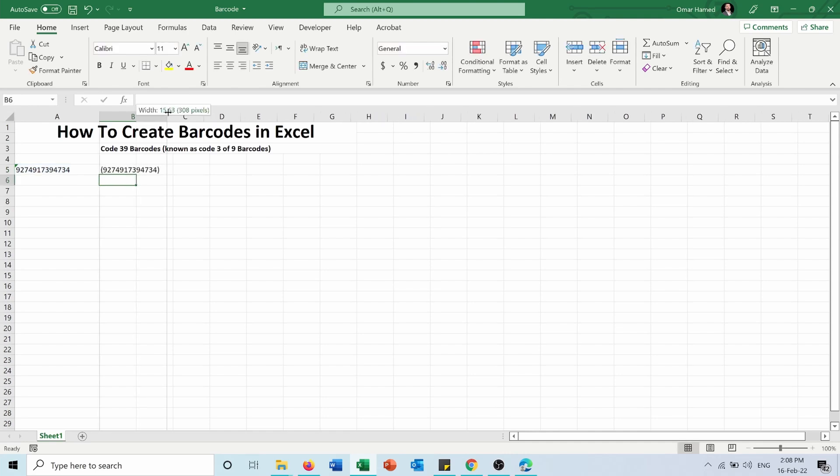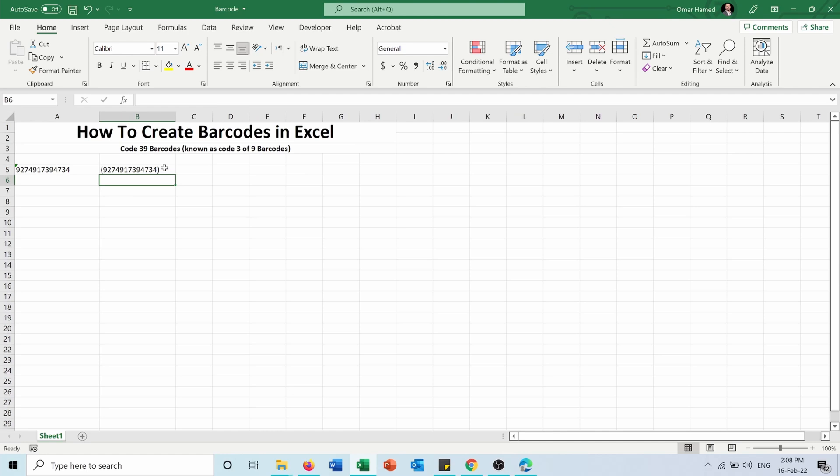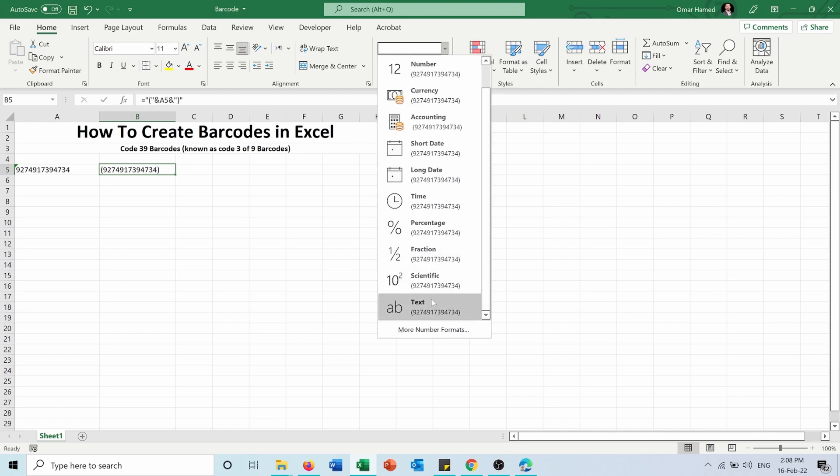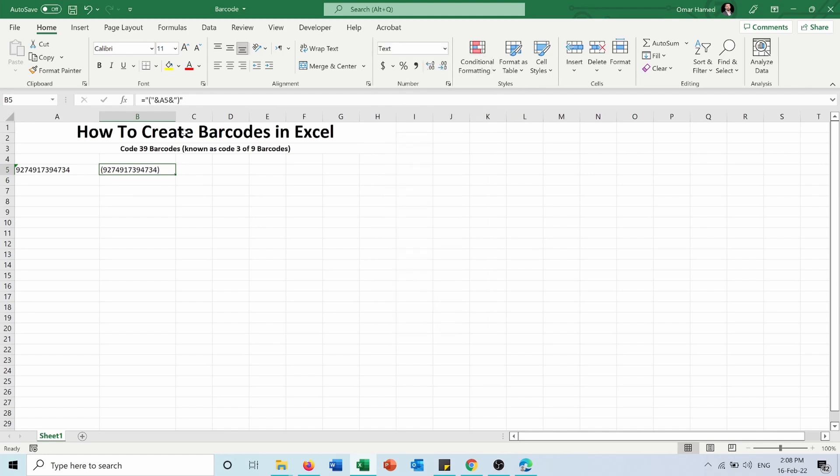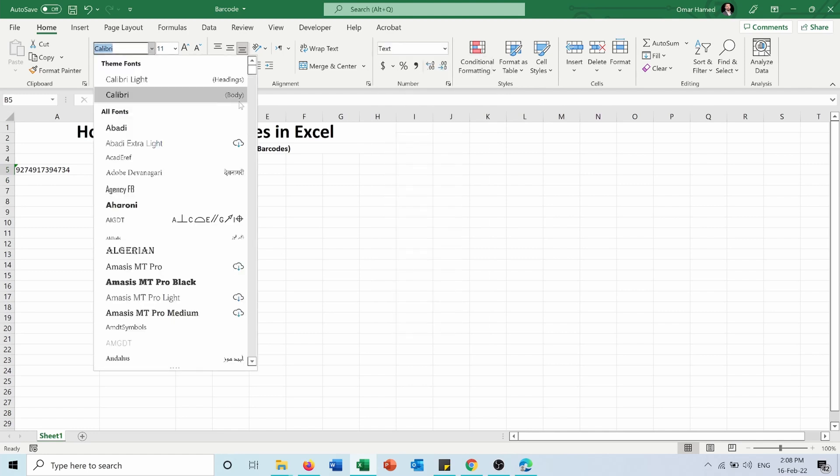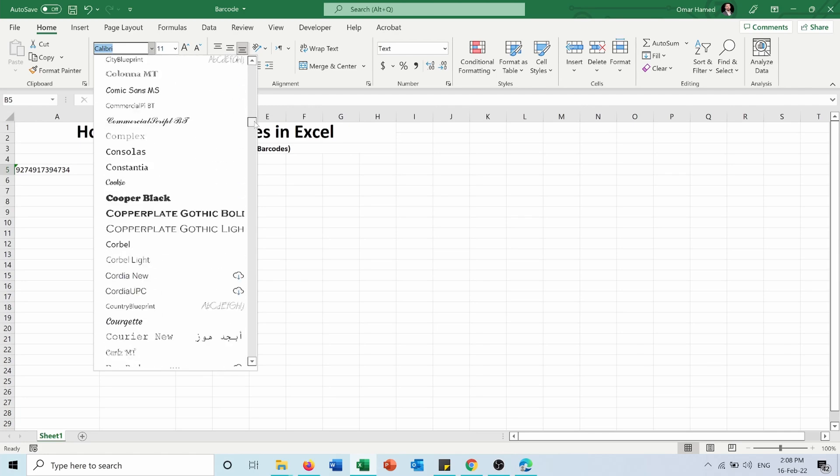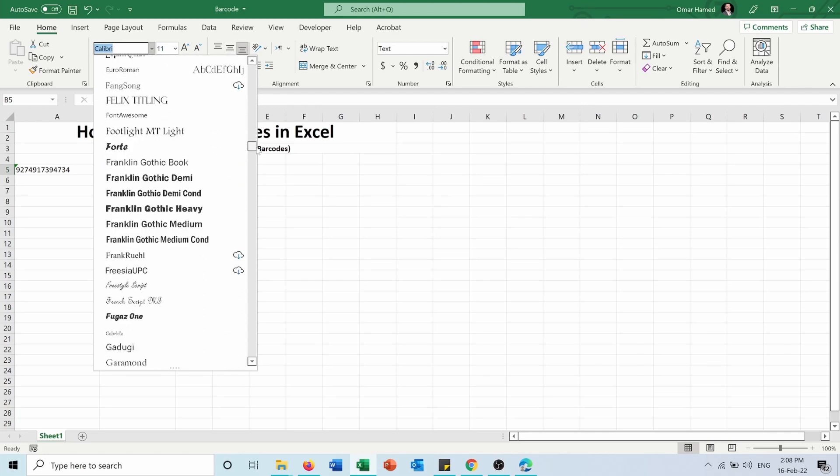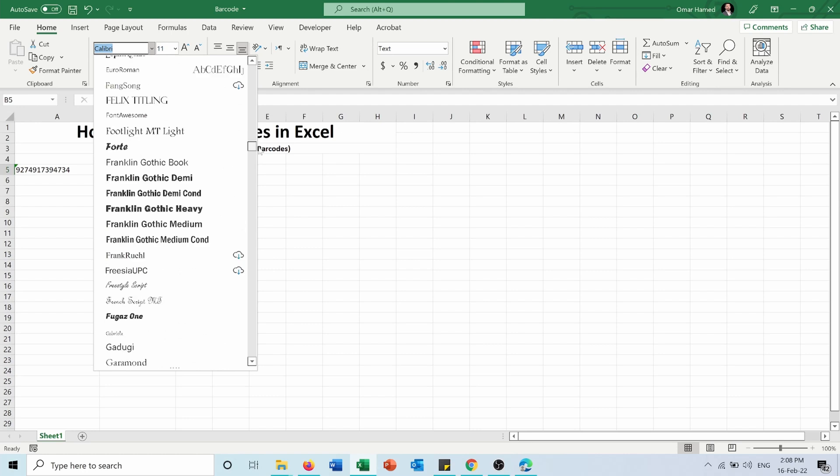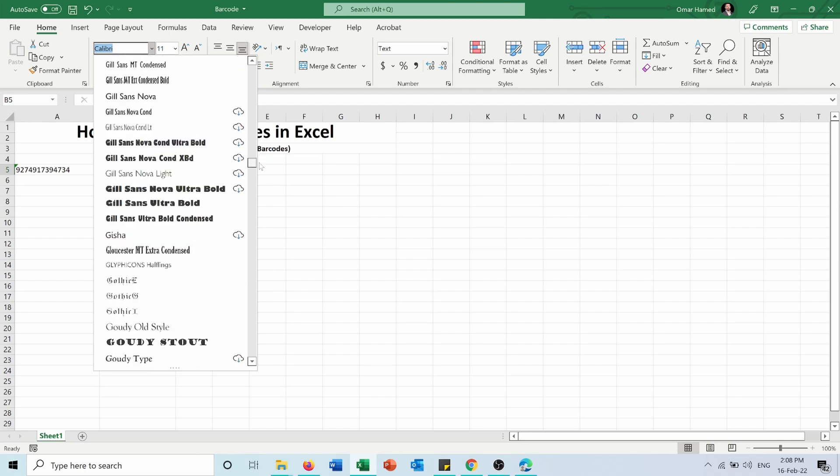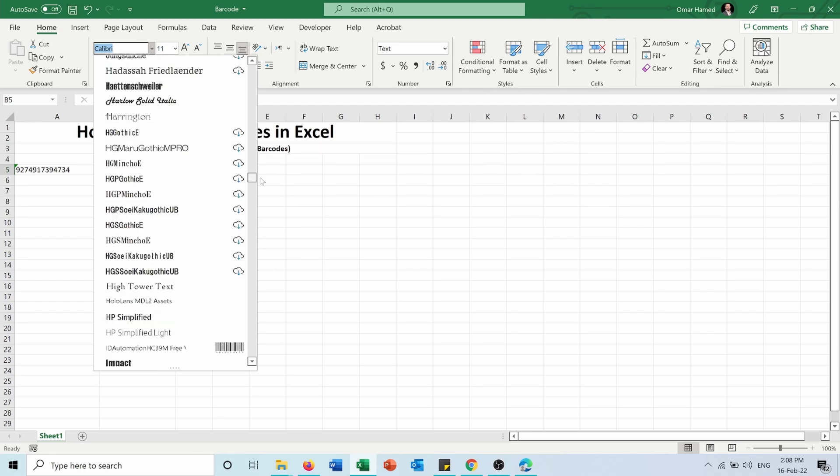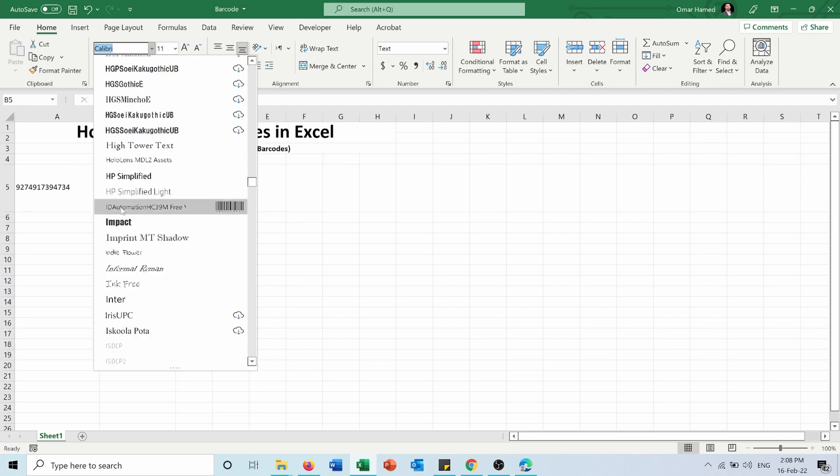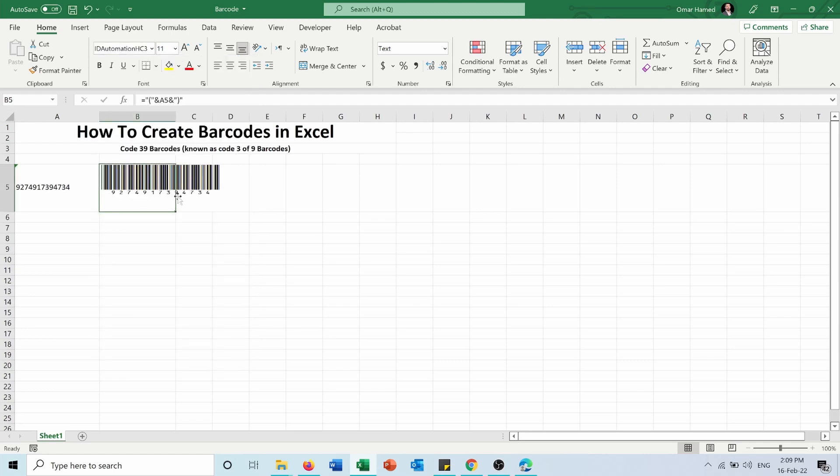So here I have my code. And now I will also need to put it as text. Now I will go into the fonts. I will scroll down until I reach this one: IDAutomation HC39 free version. So if I press on it, here is my barcode created for this article.